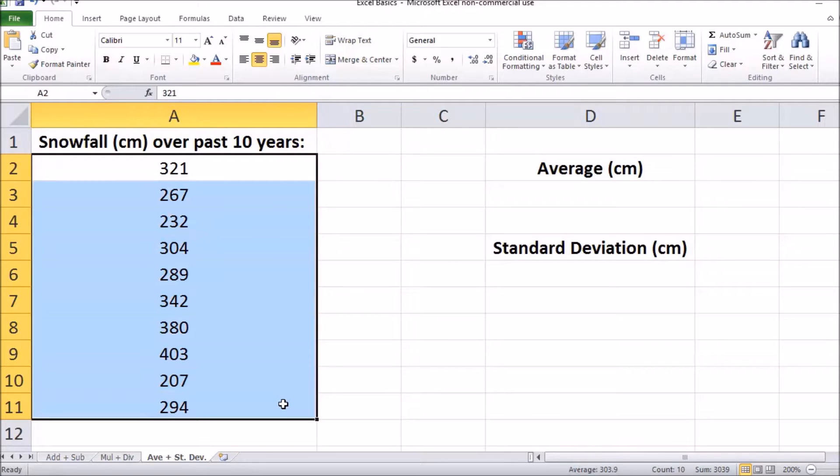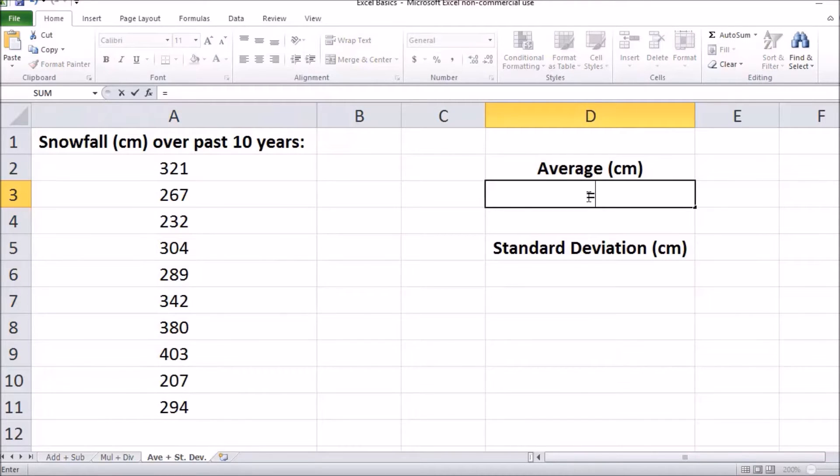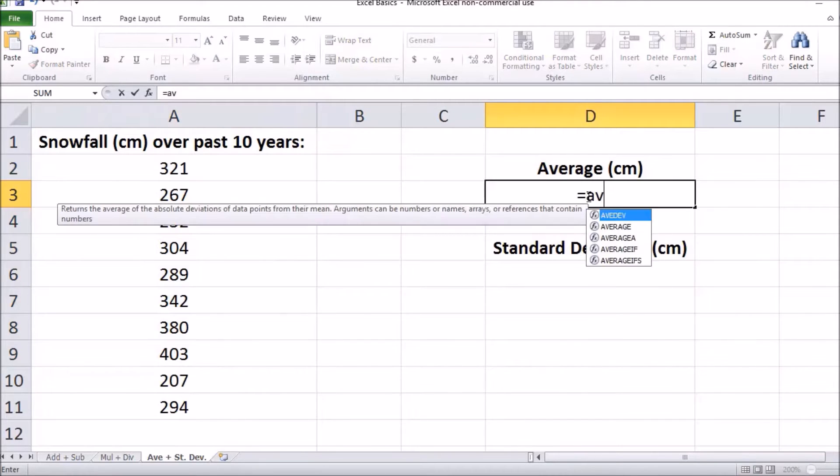To begin, you're going to double click in an empty cell and type in the equals sign to start our equation. You're then going to type in average.